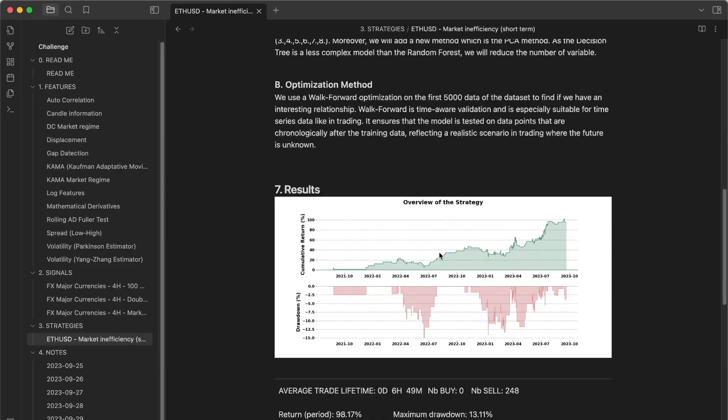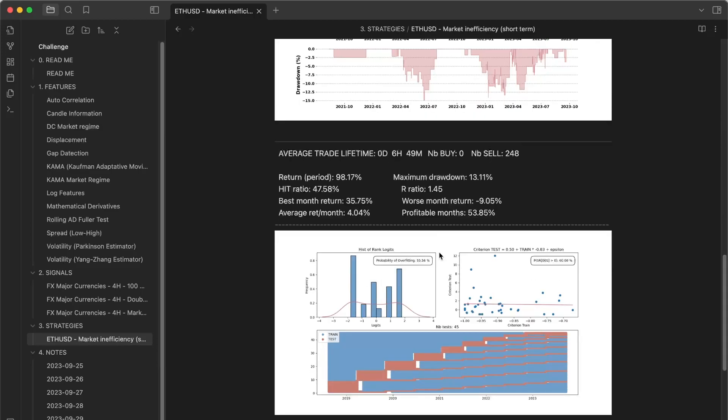But we can see that using the robustness templates in the AlphaQuant program, we can have two very interesting metrics. The probability of overfitting.